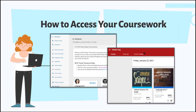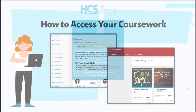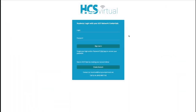Now we're going to show you how to log in and access your coursework. By going to the HCS Virtual login page, you're going to put in the student's first name, last name, no spaces. For the password it's their Active Directory password, also known as their Google password. It probably starts with a capital letter and ends with a number. Take a moment and log in.